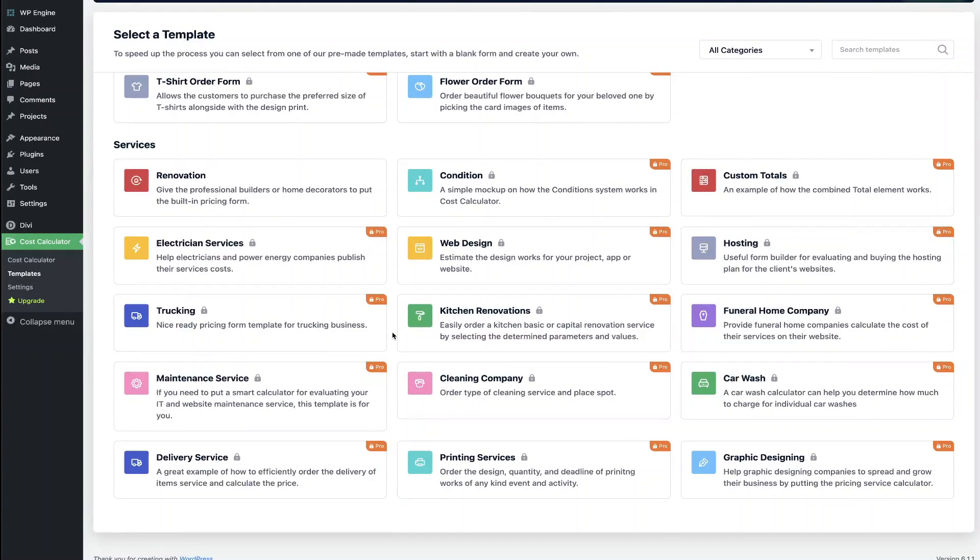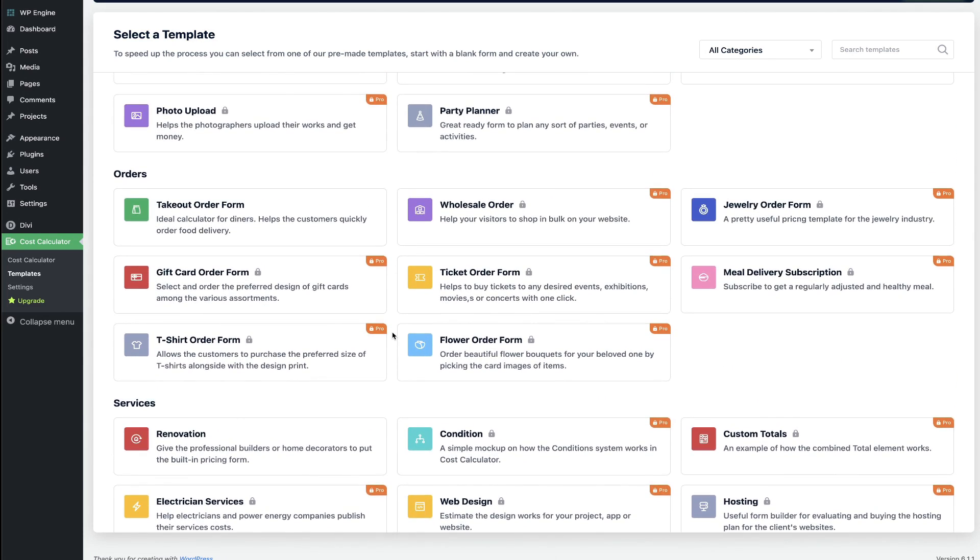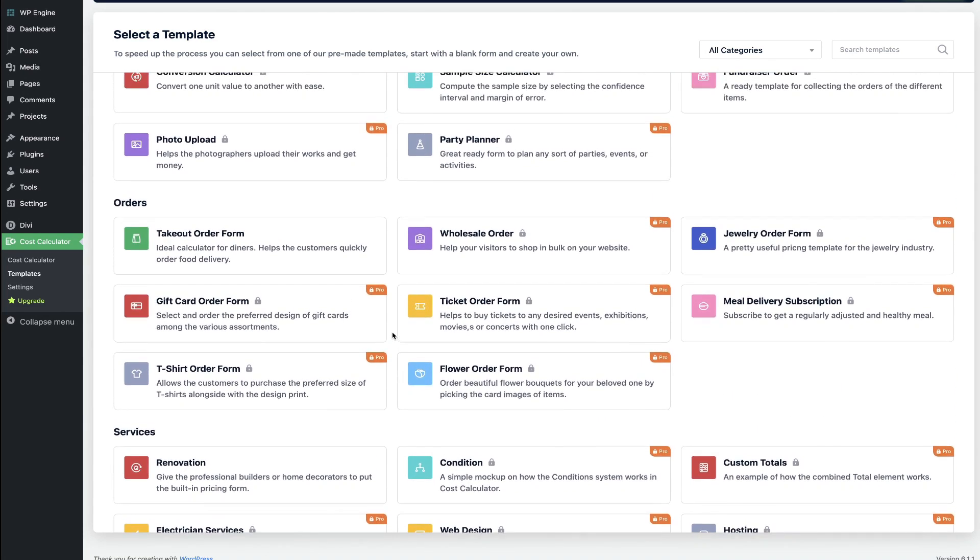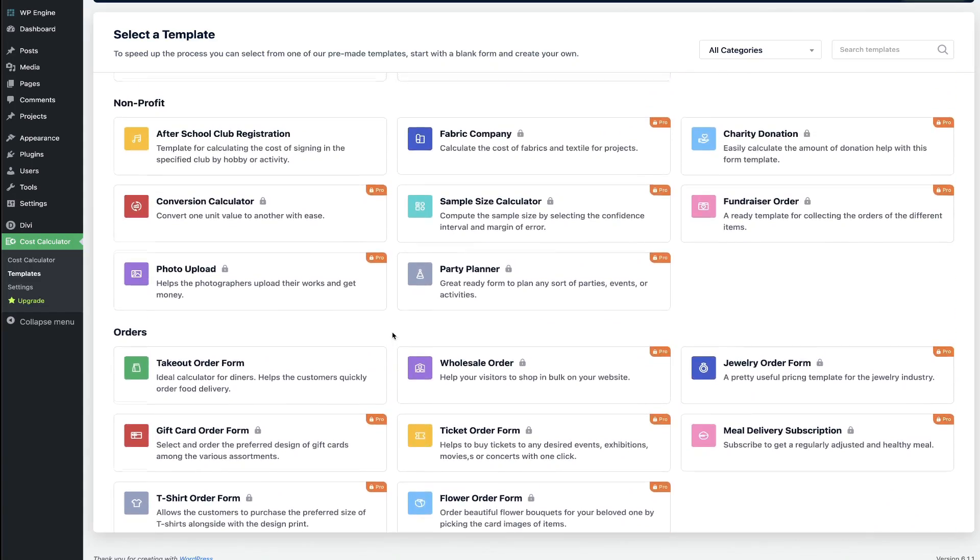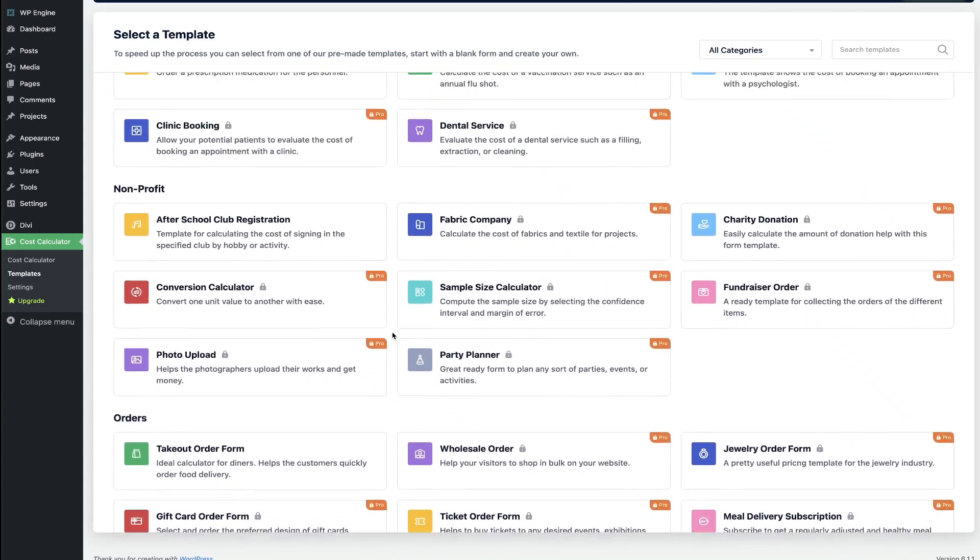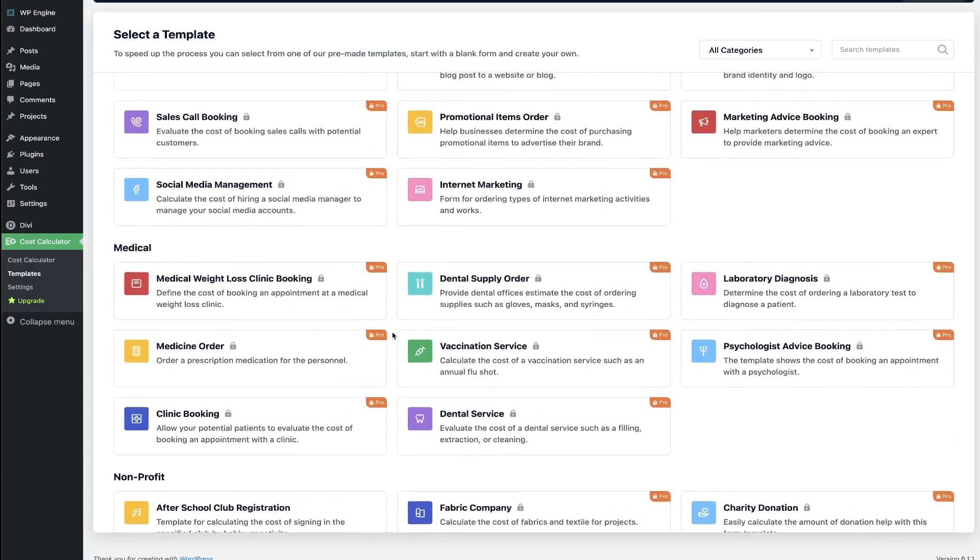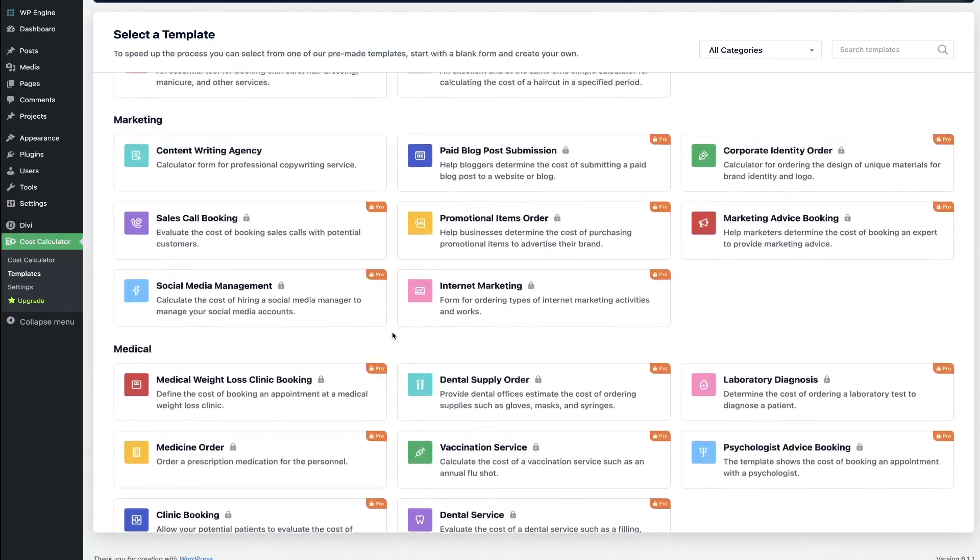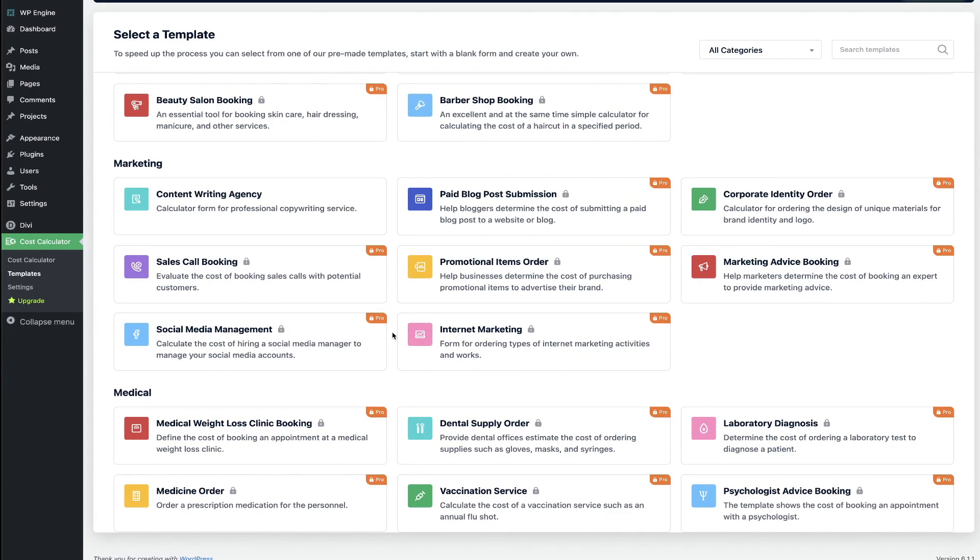Y'all they're still adding even more templates as they're updating and upgrading this plugin. There's probably even more in here so be sure to check out the link below. I will give you a link over to their demo site so you can play around with some of these and really find some incredible inspiration.